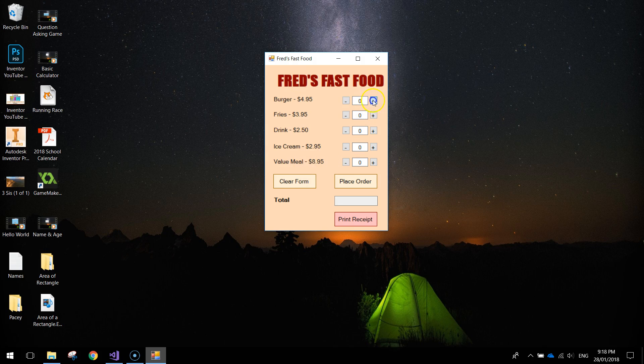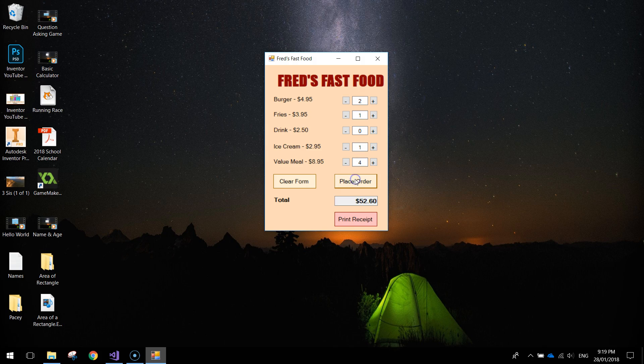You just have to click on the plus and minus button to make an order. Let's just do that. You can press place order and it gives you the total of that order.